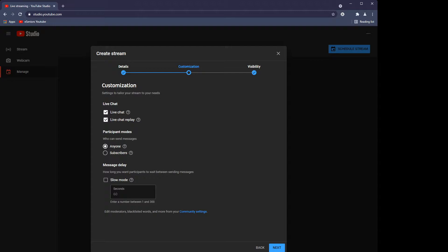I'm going to click Next, and this is where you determine how that stream is going to be presented. The first option is 'Do you want live chat?' If you tick that box, people can chat while the stream is active — if you ever watch the eSeniors streams you'll see people chatting in real time. 'Live chat replay' means that chat is recorded as part of the stream, so anyone watching it back will see the chat happen as it would have in real time. We have that ticked in both cases.